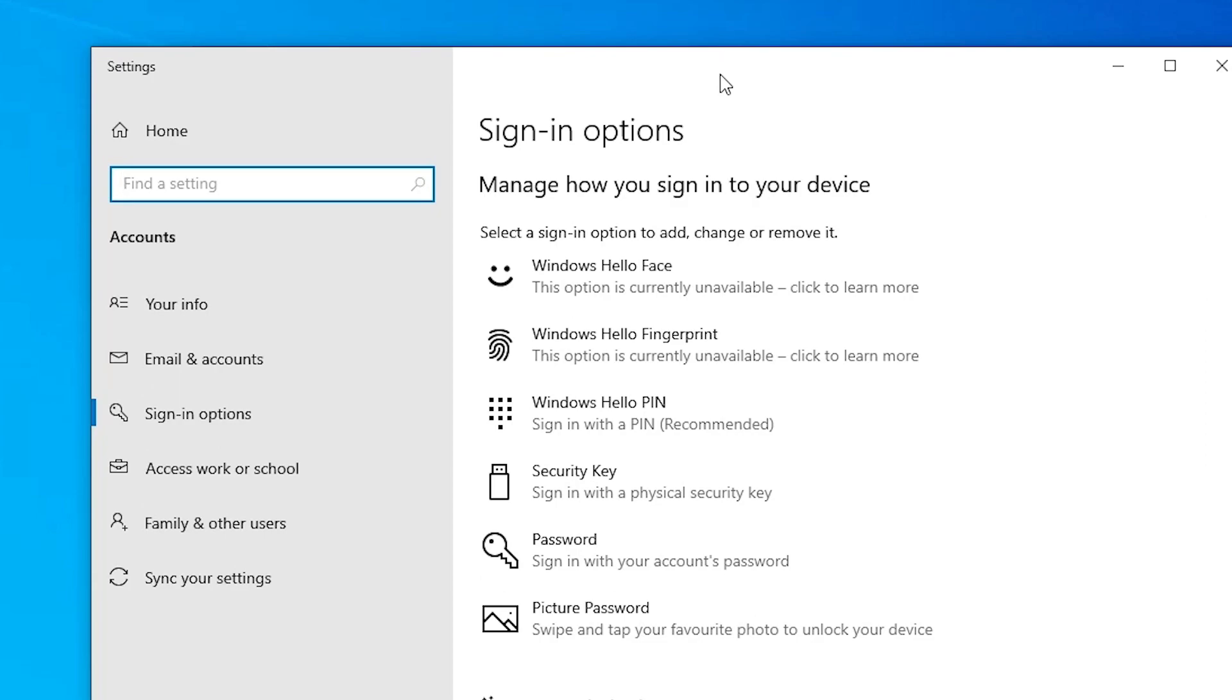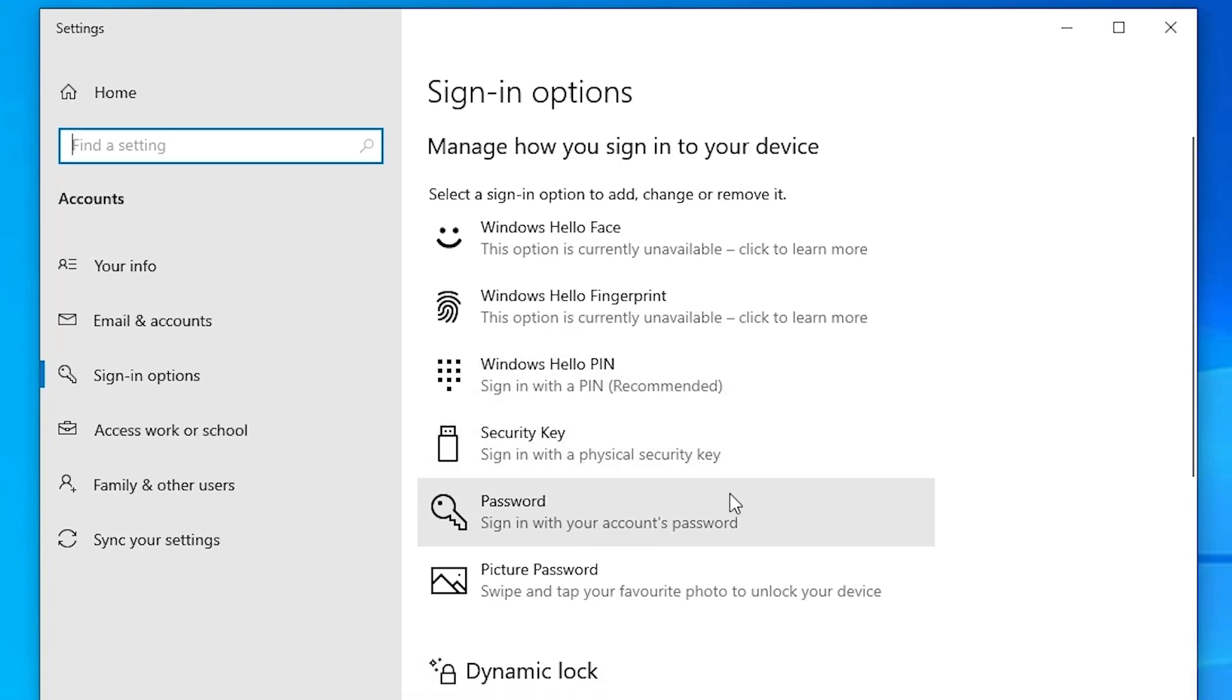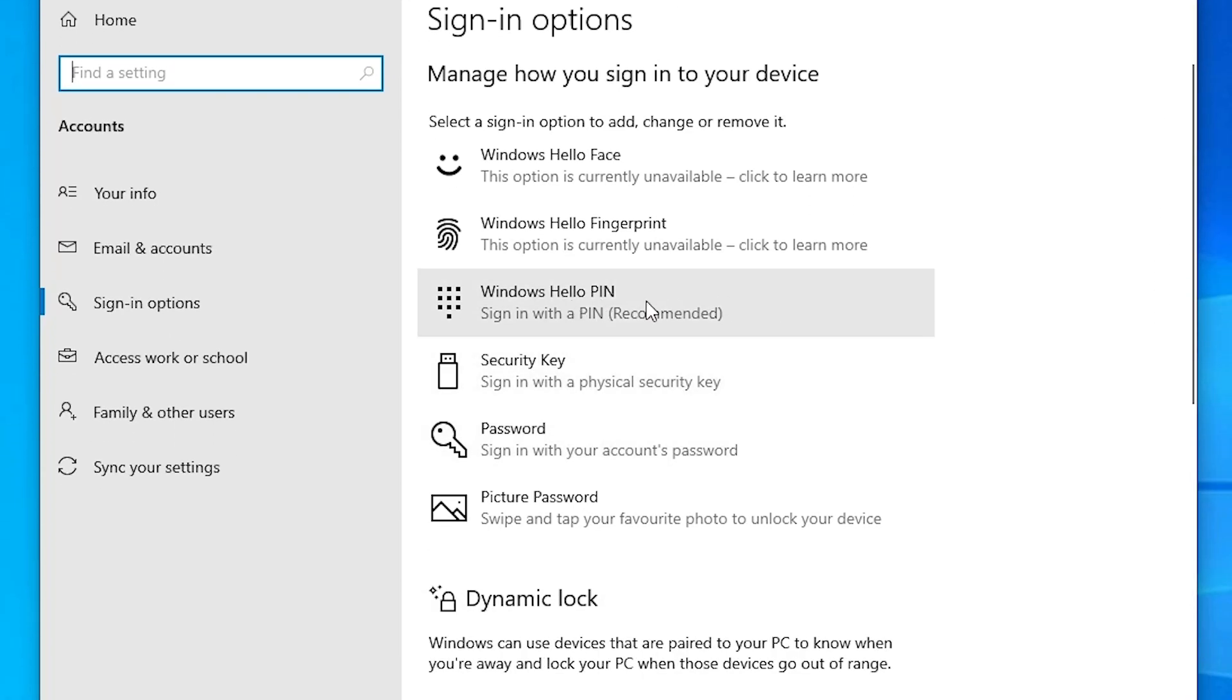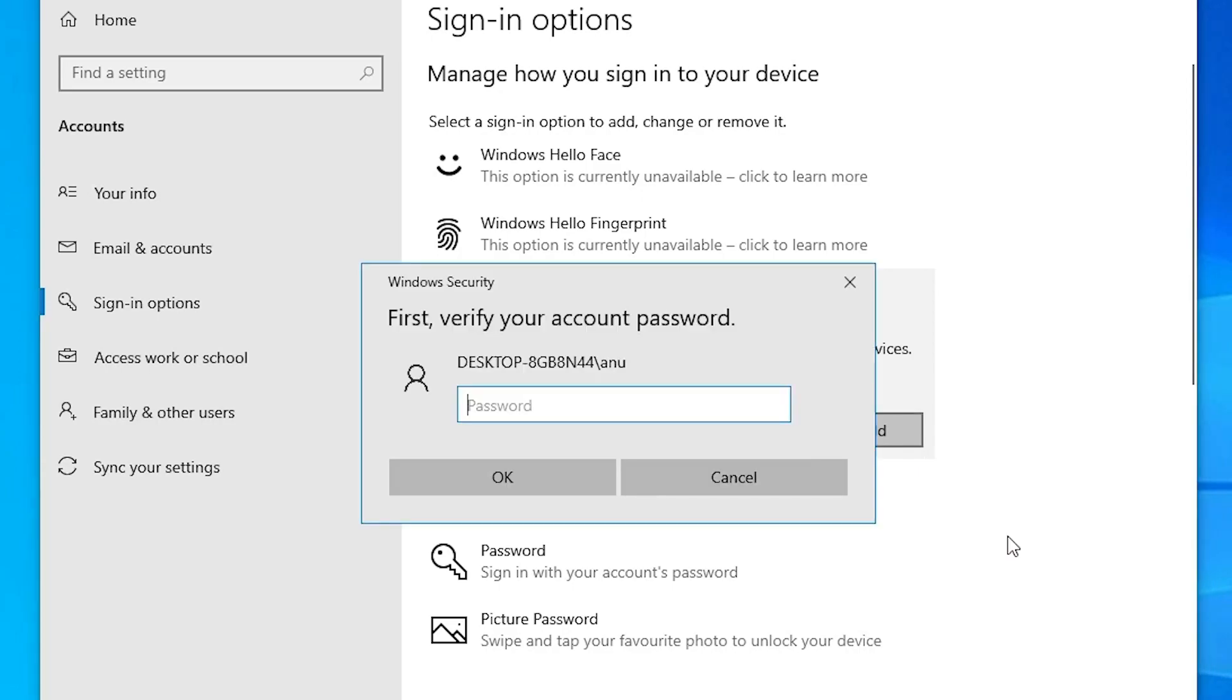Here we find many options. Here is our password. We go to the PIN and log in with our PIN. Click here on Windows Hello PIN and click on add to add your PIN.